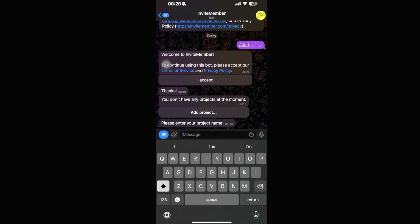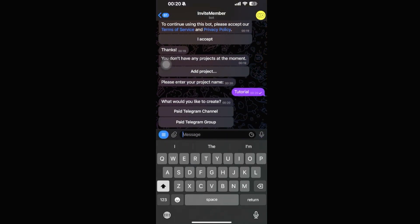Click 'Add Project' and enter a project name — for example, 'Tutorial'. Then click on 'Paid Telegram Channel'. You can also select a paid Telegram group if you prefer, but here we're selecting 'Paid Telegram Channel'.